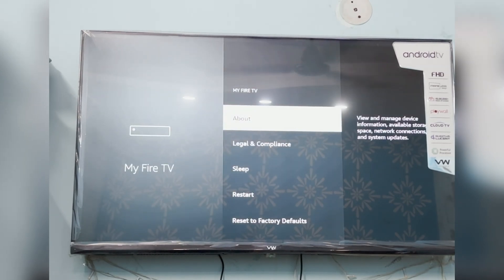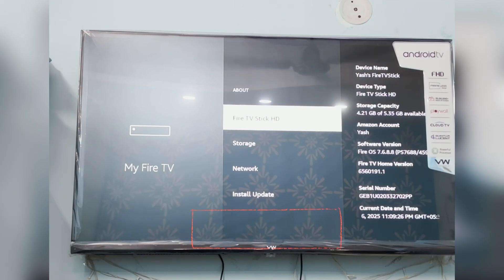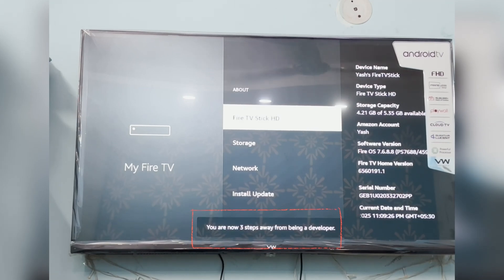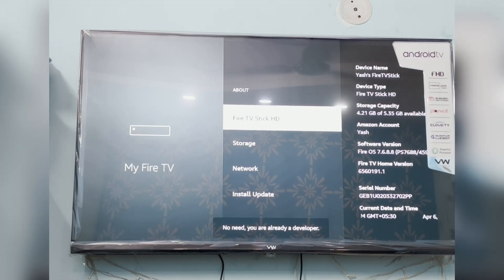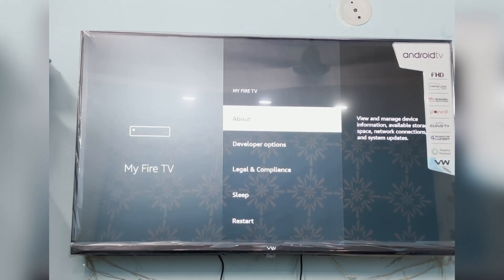Press OK 7 times on About. You will get this small notification. Press the OK button 4, 3, 2, 1 times and no need. Then press the Back button.